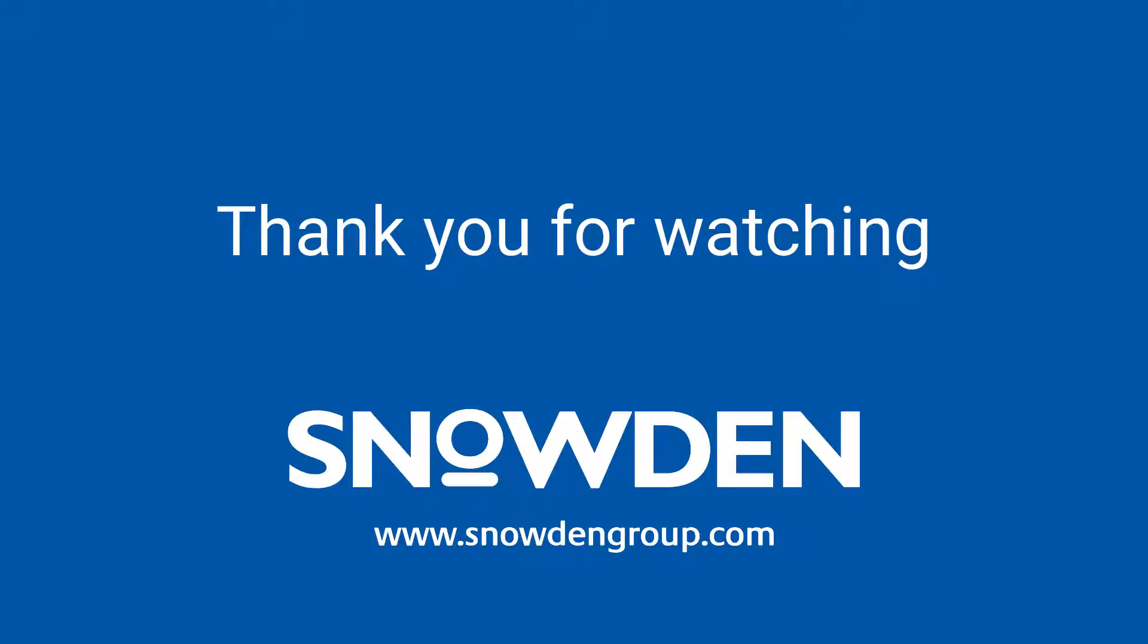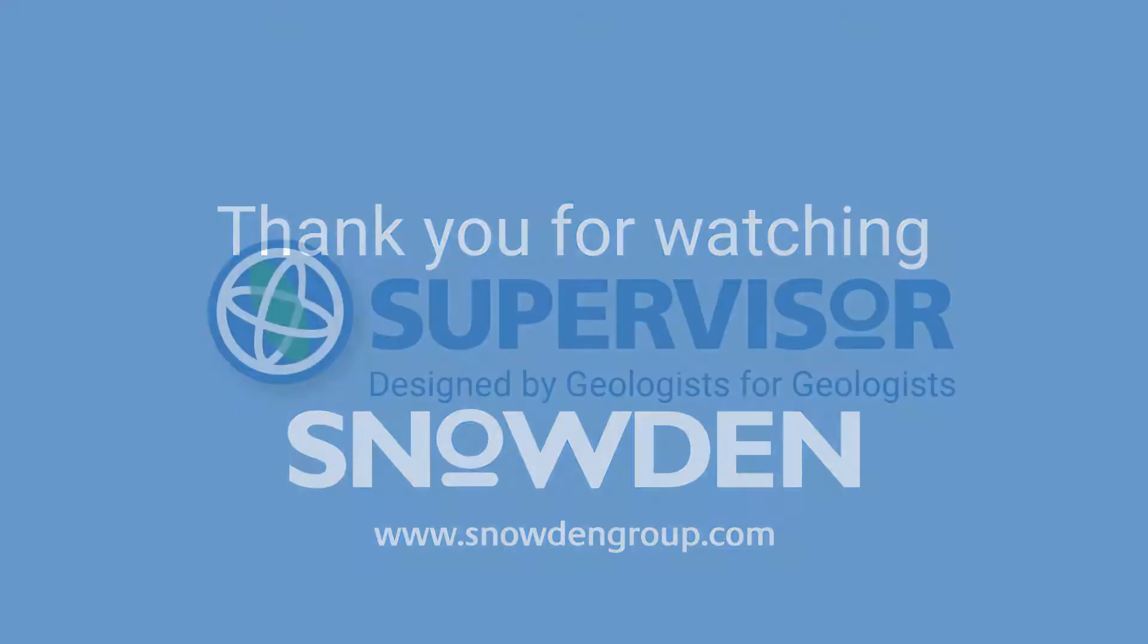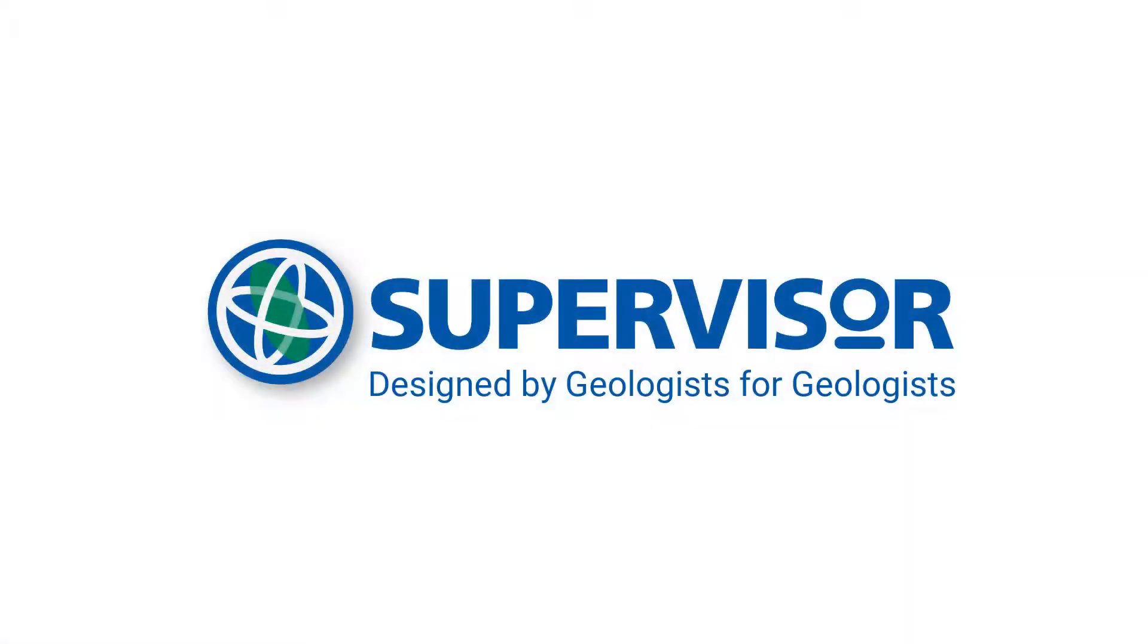Thank you for watching. Please let us know if you found this video useful by clicking like. For more information or to make a suggestion for other tips and tricks videos, click on the link below.